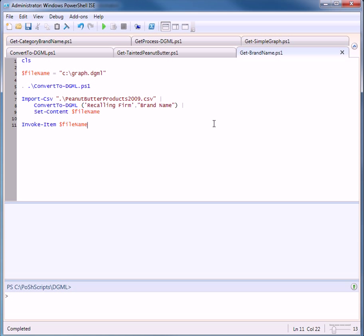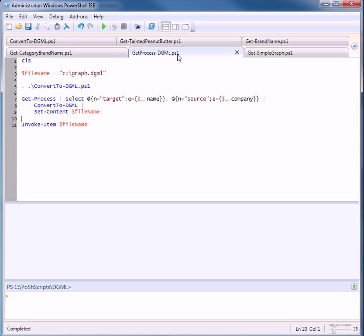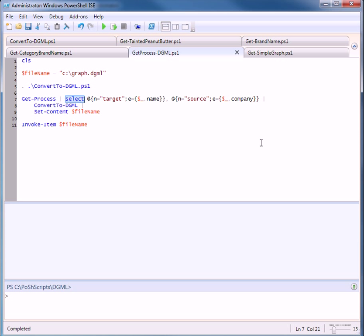We won't use a data file. What we'll use is we'll get the processes on this running box or the processes running on this box. And this also is a PowerShell cmdlet. And it has a name and a company property. But using the select object, I'm going to rename those two properties. Company, I'm going to rename to source. And name, I'm going to rename to target.